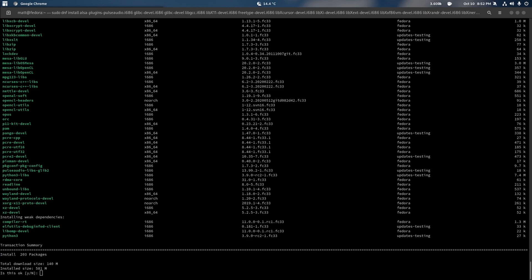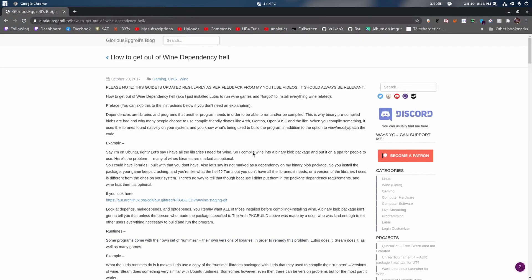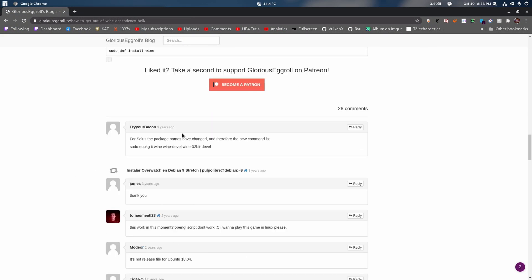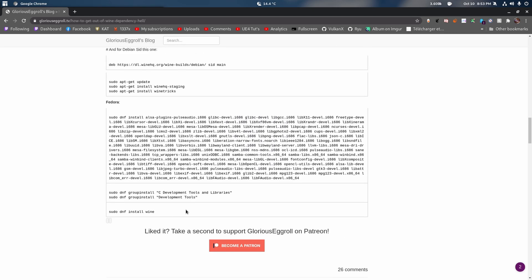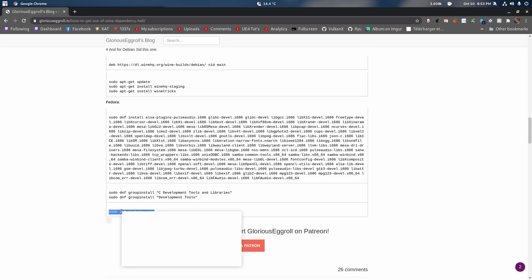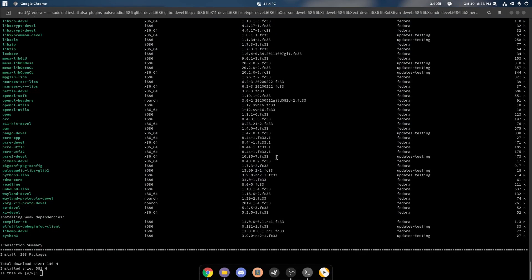We have to go back to our little website to get everything all sorted. Glorious Eggroll's blog on getting out of Wine dependency hell really does help. And then you just go and install sudo dnf wine.